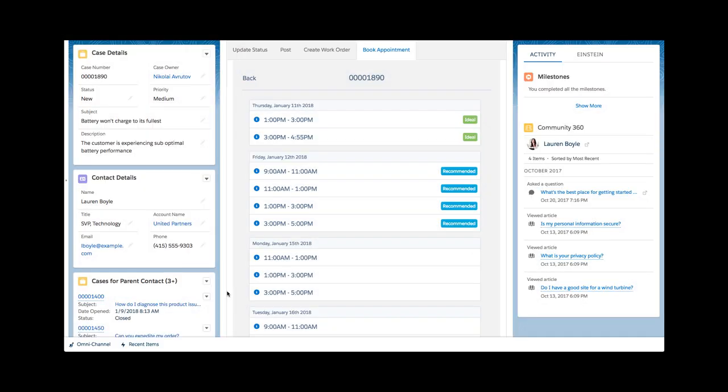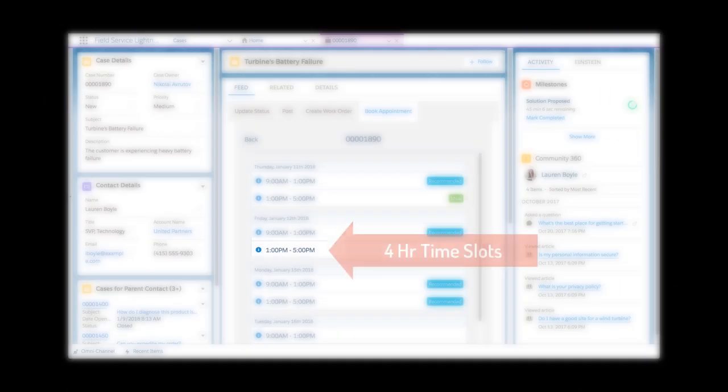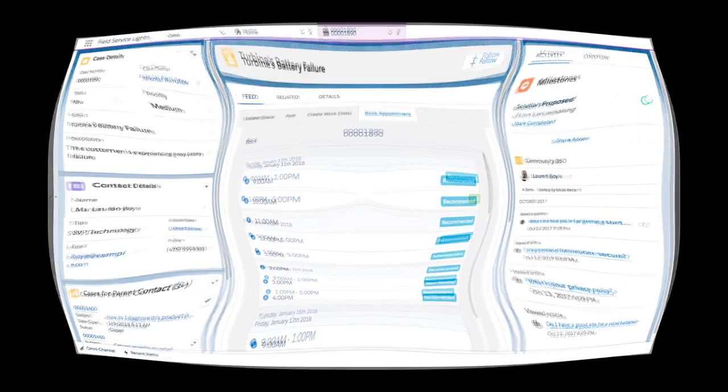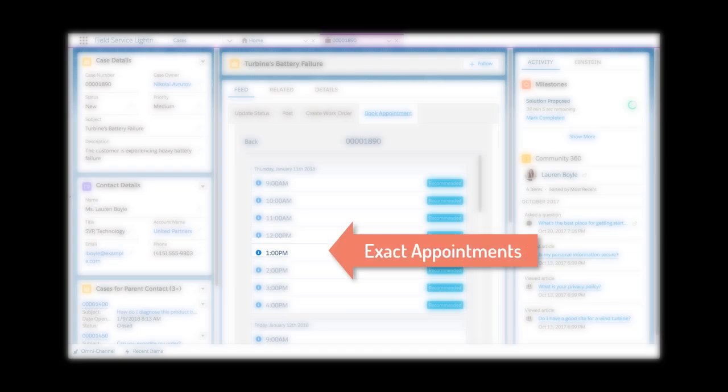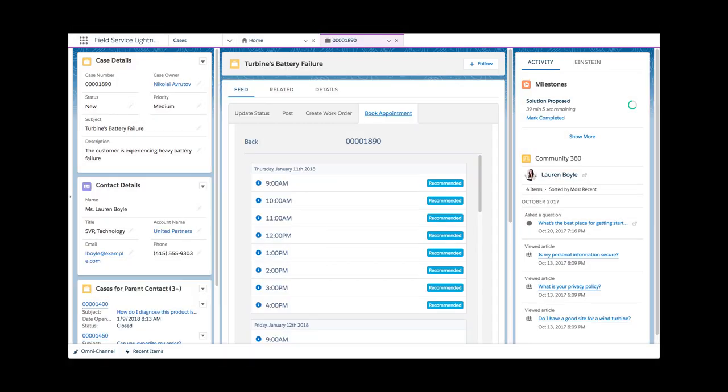However, this is fully configurable to various needs. Four-hour time slots are also common when scheduling sales or doctor appointments.